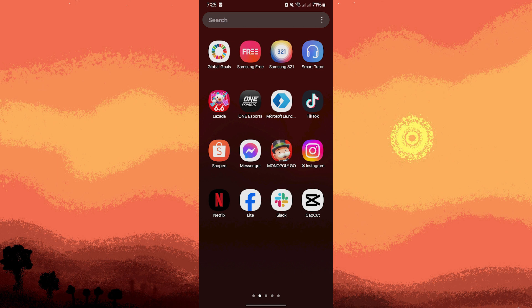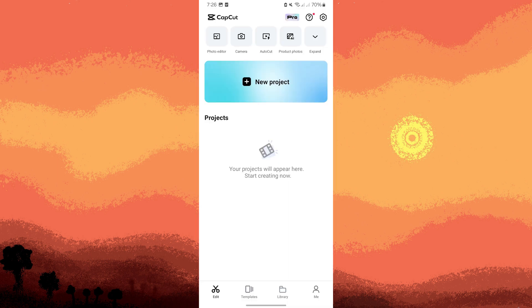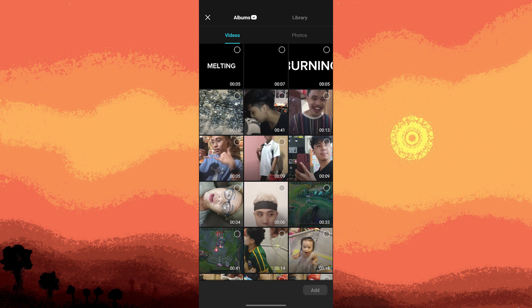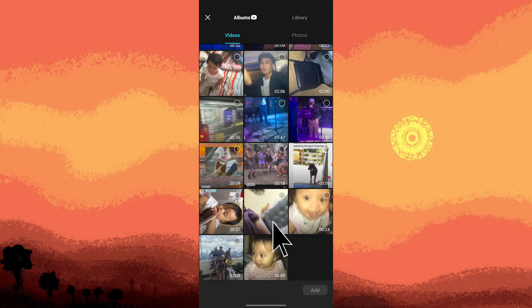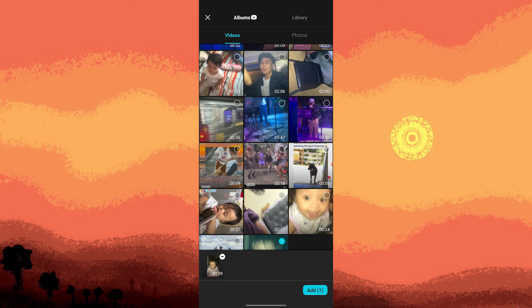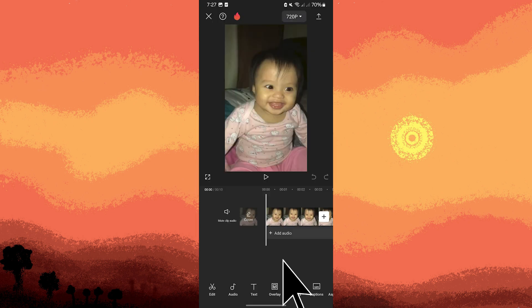Firstly, launch the CapCut app on your Android phone, then tap the New Project button. Select the video you want to edit from your gallery, then tap Add to import it to your project. Tap on Effects, then tap on Video Effects.